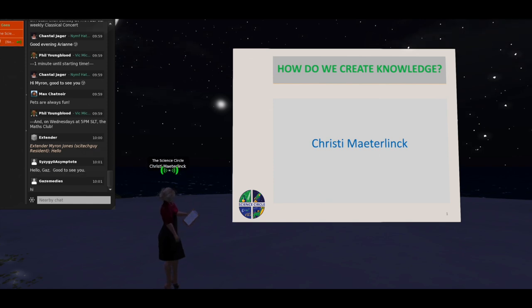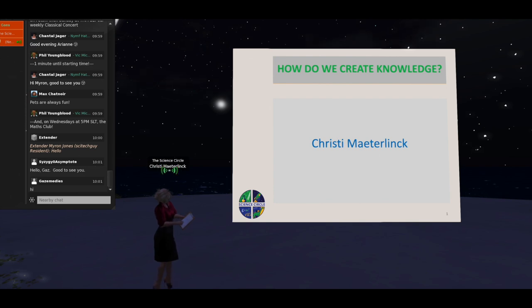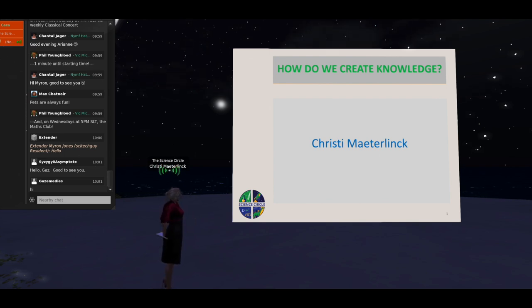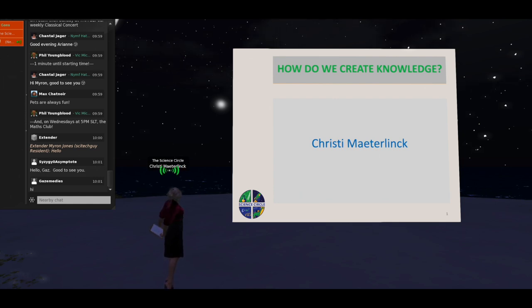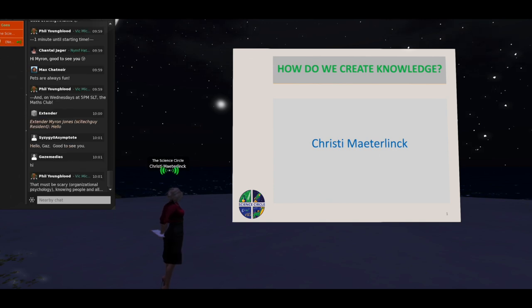Please do ask questions, by voice or in chat. I'll keep half an eye on the chat log. And by the way, if you have a piece of paper and a pencil beside you, there's a little exercise about halfway through.